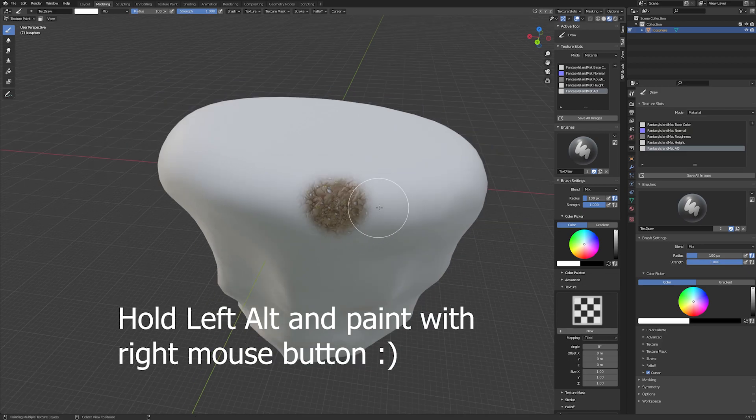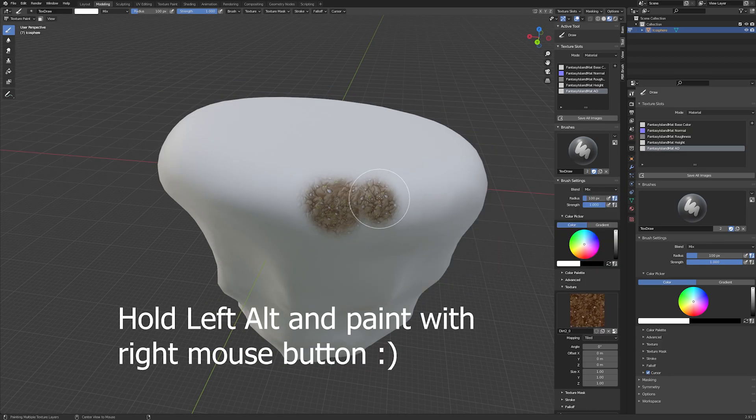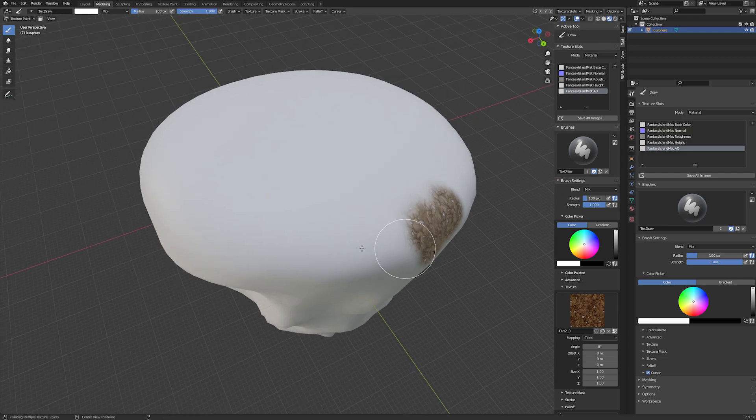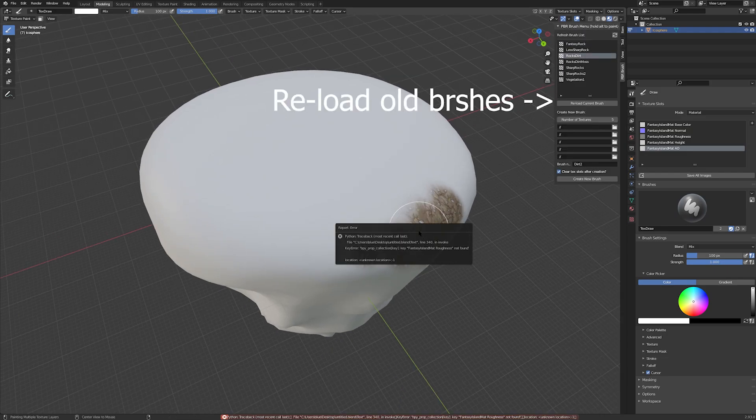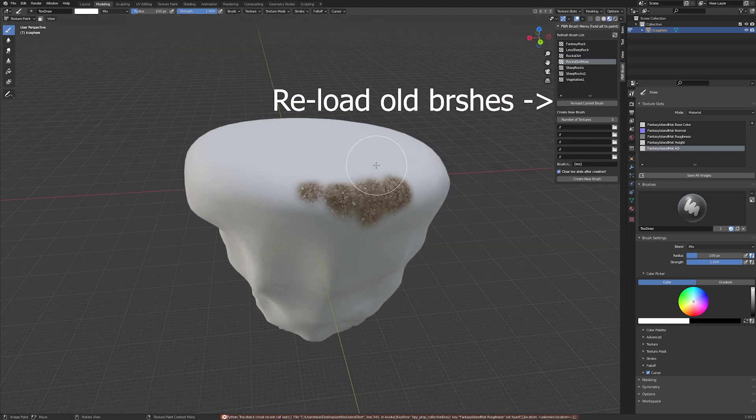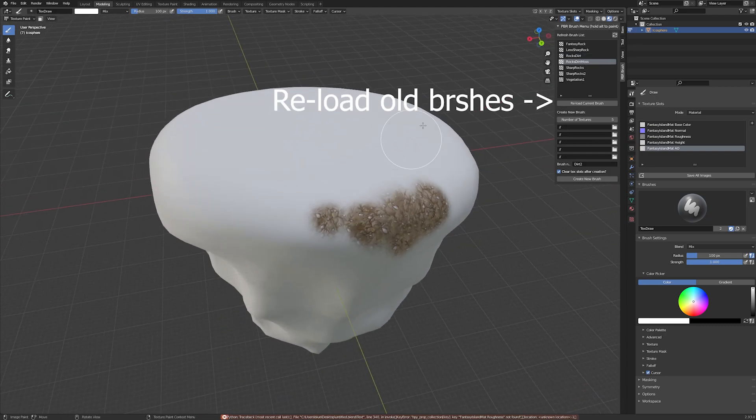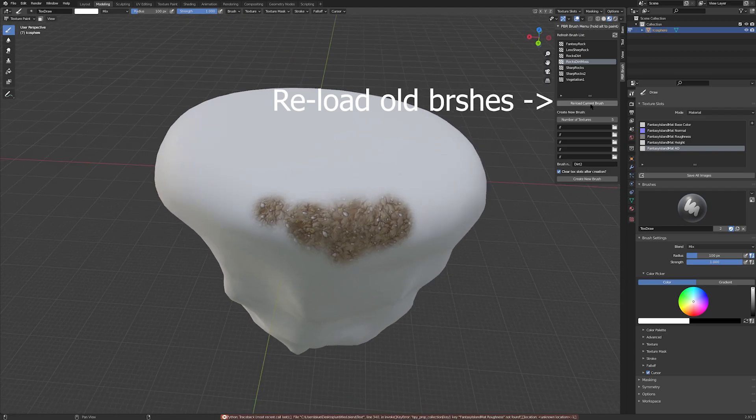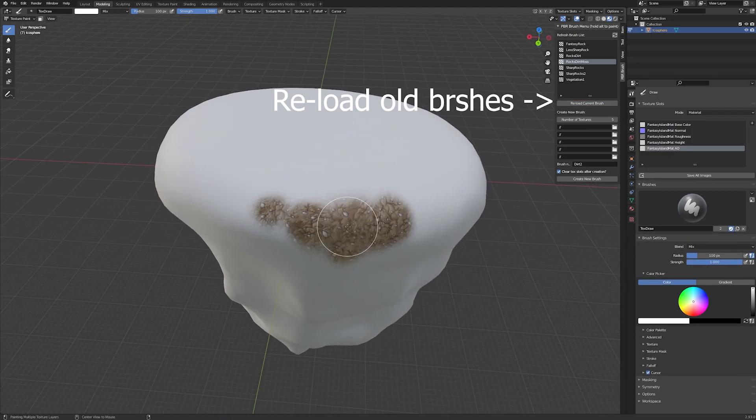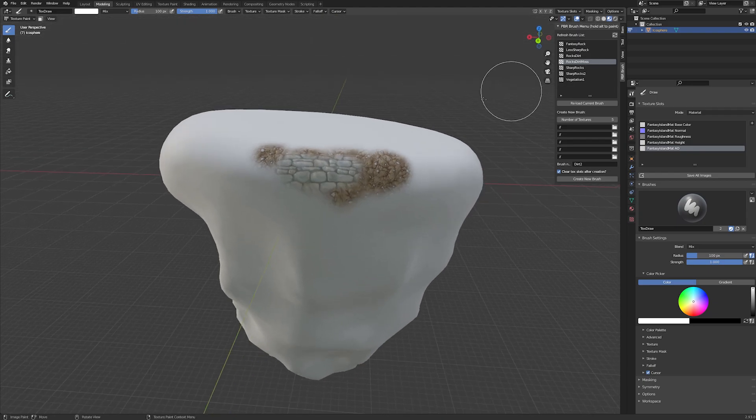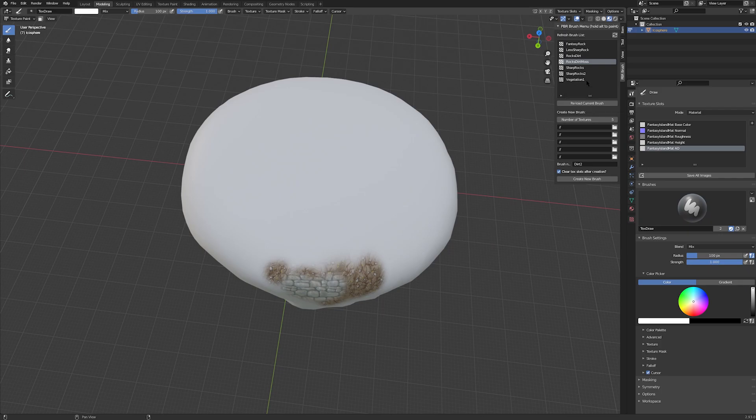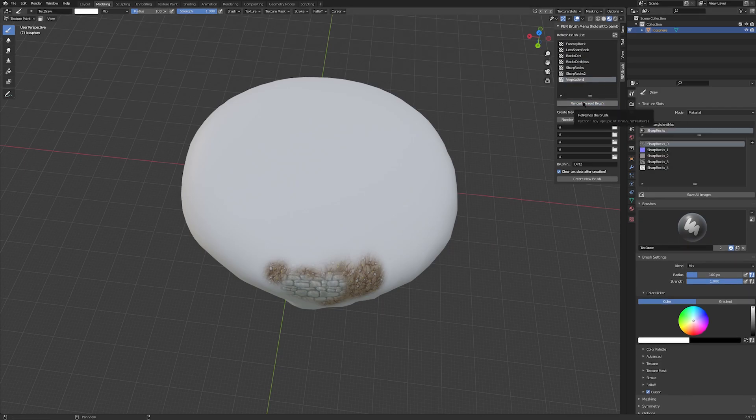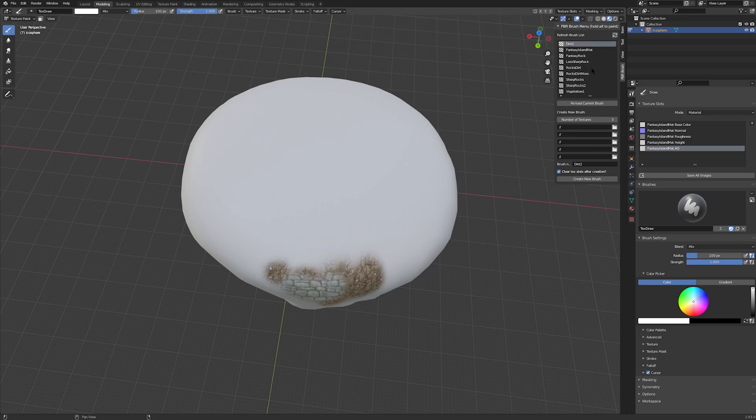Here you see me trying to paint with a brush I had created in a previous Blender session. After you restart Blender your brush data will be wiped out, so you'll need to click this reload brush button. And here we go, I can now confirm that my old brushes are working by painting a little bit of rocks and some vegetation.